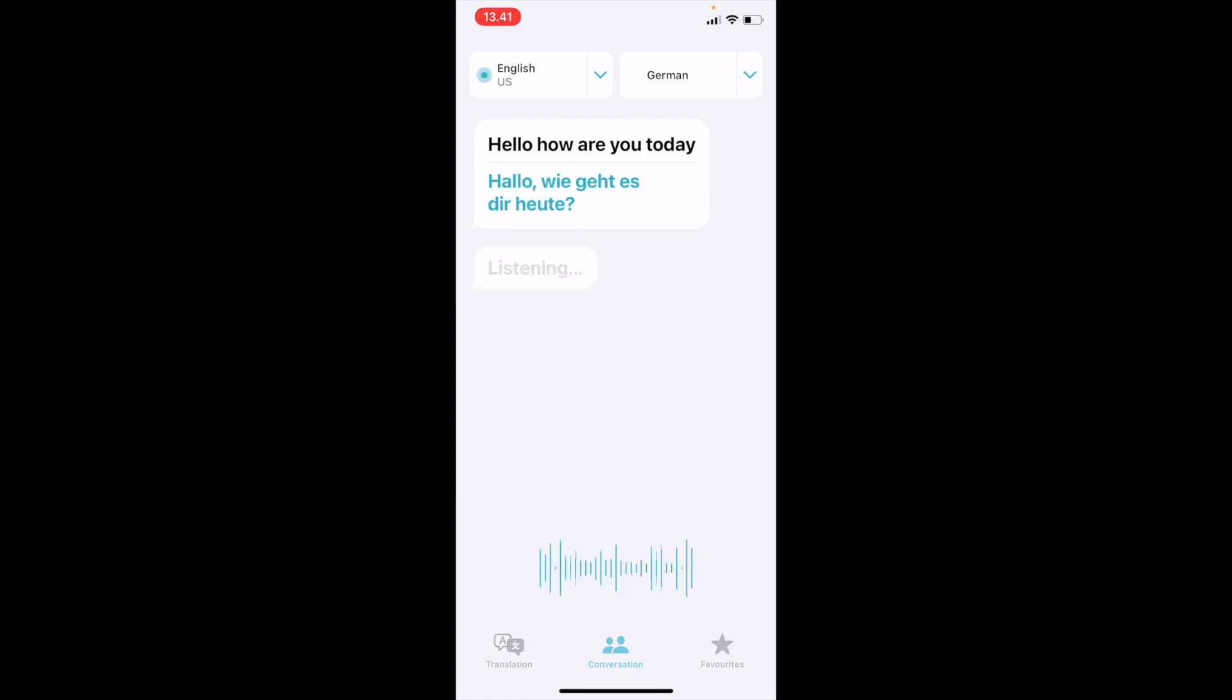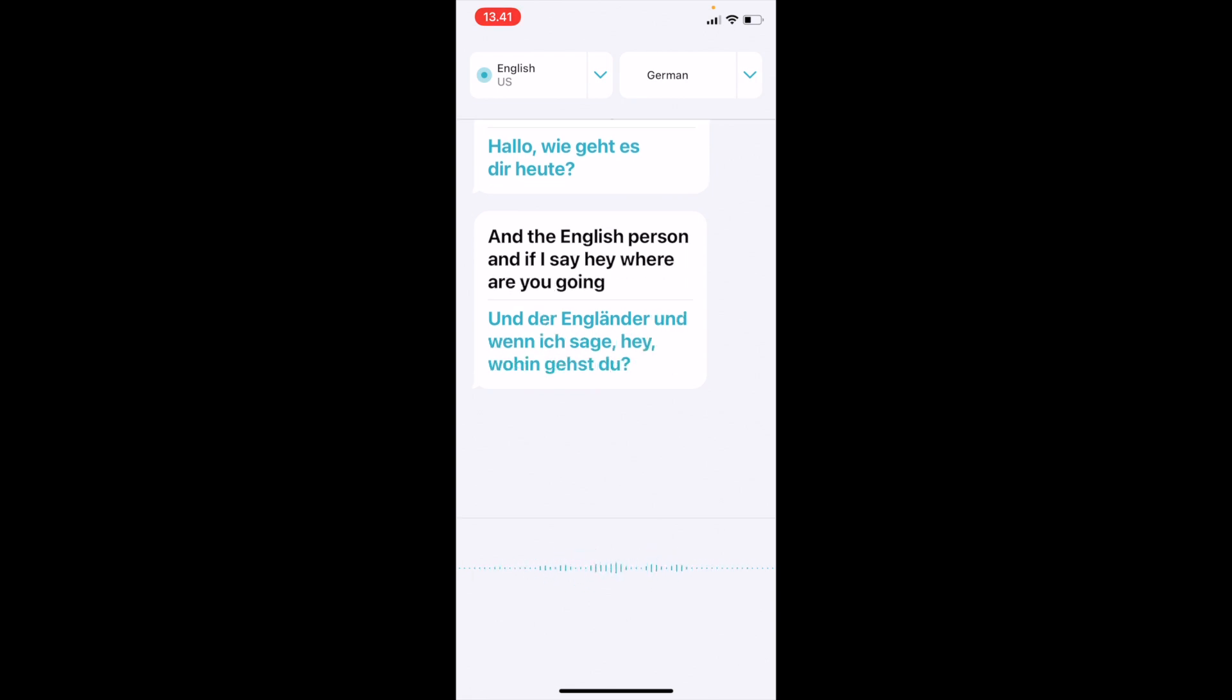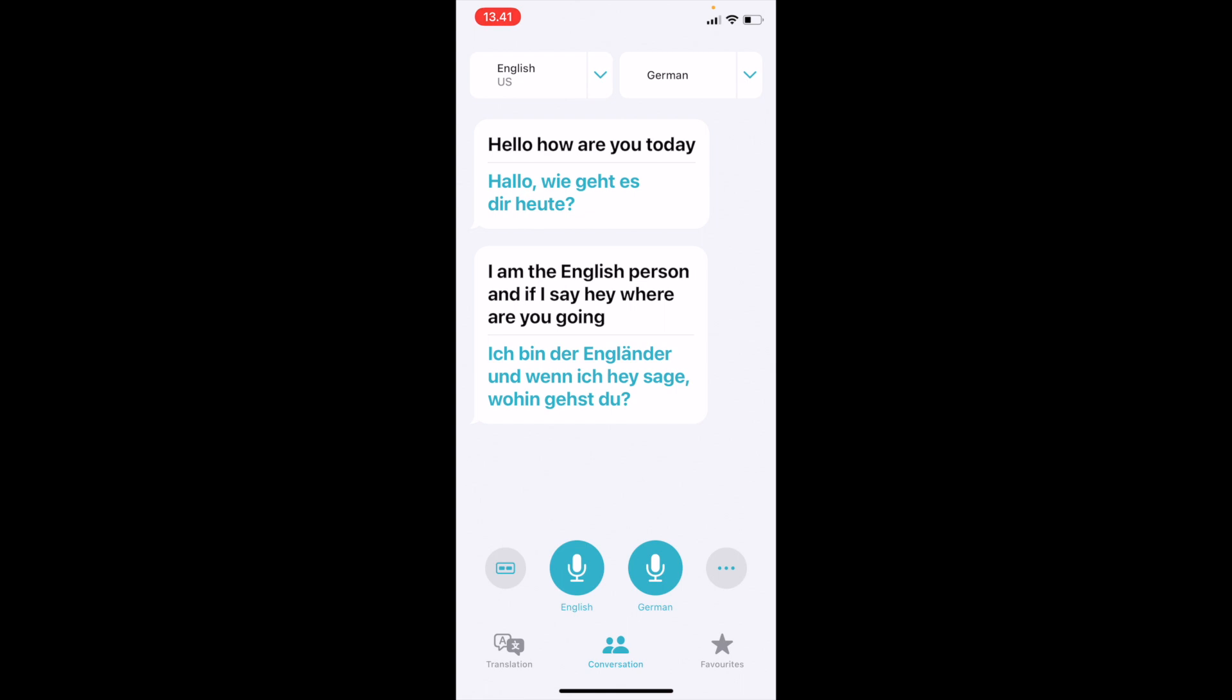For example, I am the English person and if I say hey where are you going, that's how the German has been converted. In this way you can convert the online listening things - you can speak and convert it, or you can convert it with the text format.